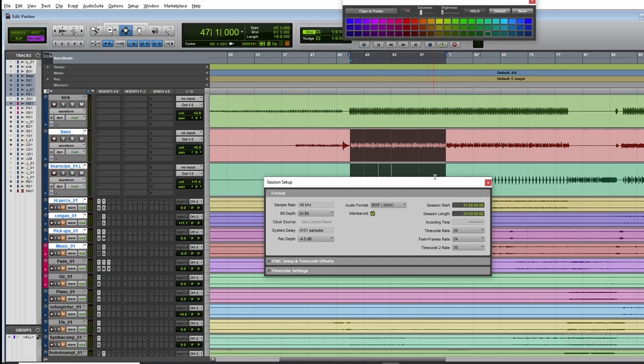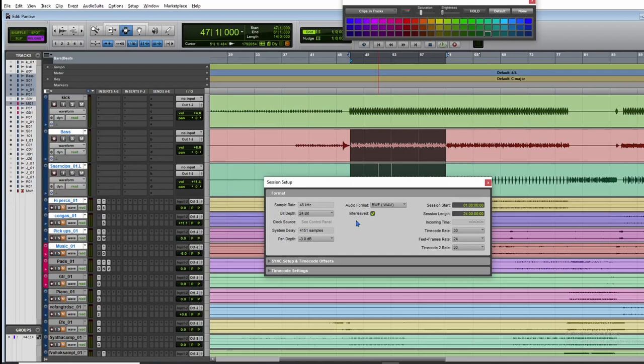As you know, minus 3 dB is the default pan depth of most of the engineers, but engineers also prefer minus 4.5 dB for mixing and few engineers also do it on minus 6 dB. So I hope you understood to make sure to check the pan depth, and you should set the pan depth before you are mixing.